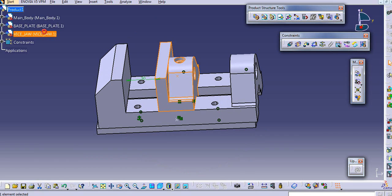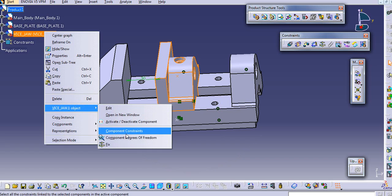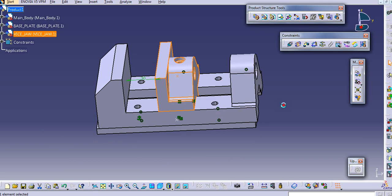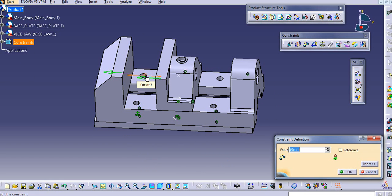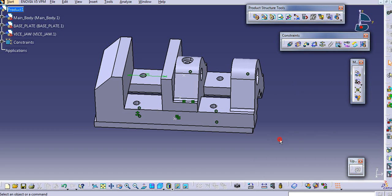Now we will try to see the degree of freedom of this. There is no degree of freedom, so all these degrees of freedom are locked. Again, if you want to see the dimension it will be easy to identify, and then you will need to update this.